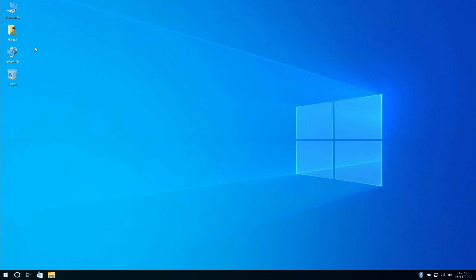So taking a look at the desktop we can see we've got a shortcut to my computer, we've got our home folder, and a shortcut to our network, and our trashcan.